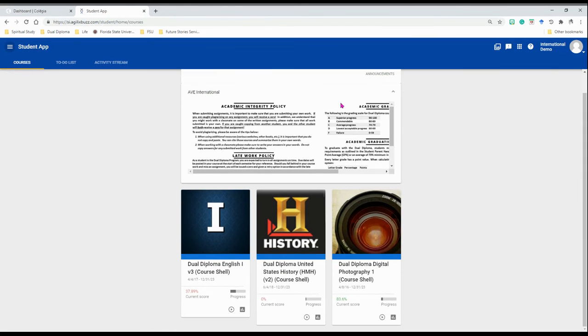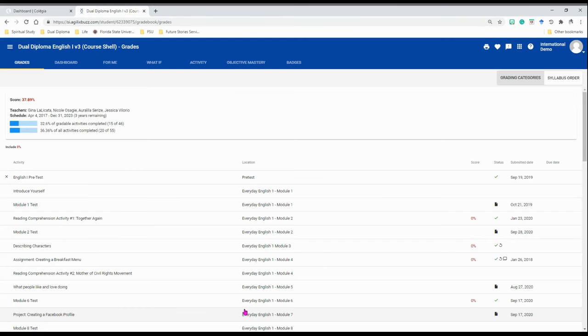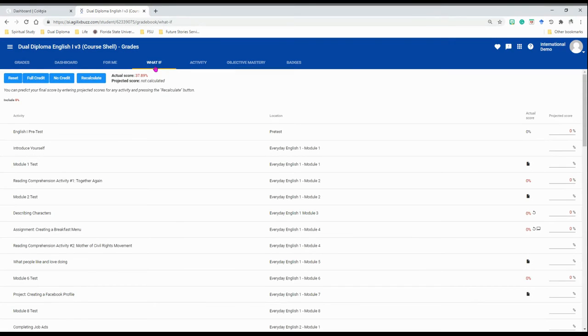From the home page, you can click on the course tile where it says grades. It looks like a bar graph. It takes you to your grades page where you can click on what if and again begin to type numbers until you see a projected score you're happy with.